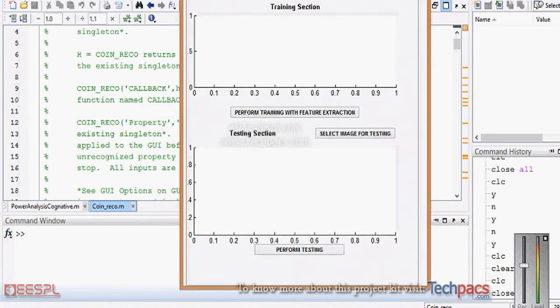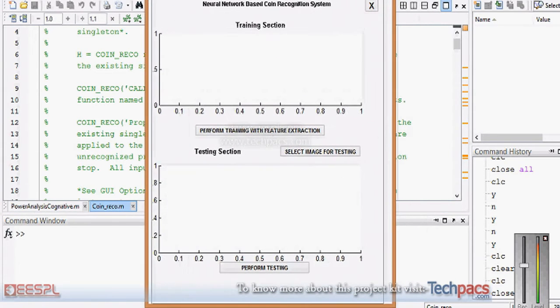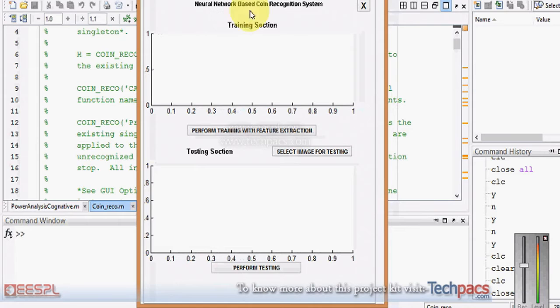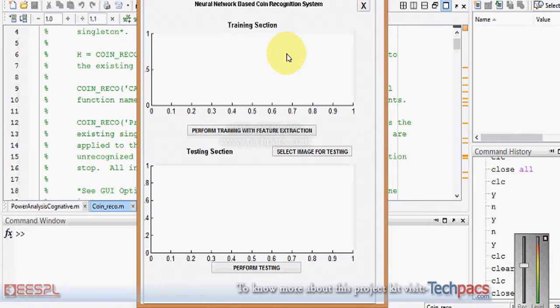This is the graphical user interface representing the coin recognition system. It has two sections: one for training and another for testing. Let's start with the training section. When I click on perform training with feature extraction,